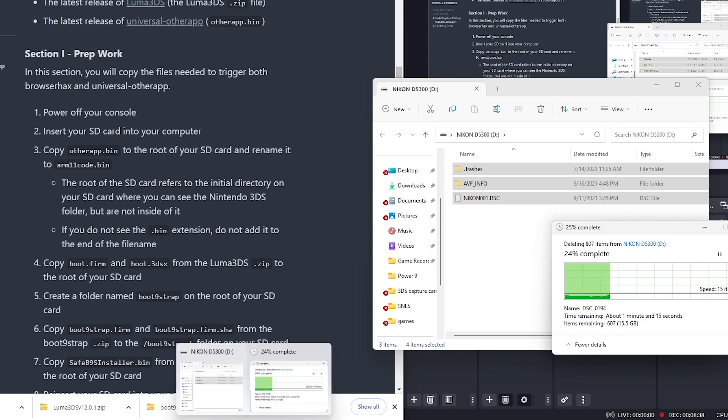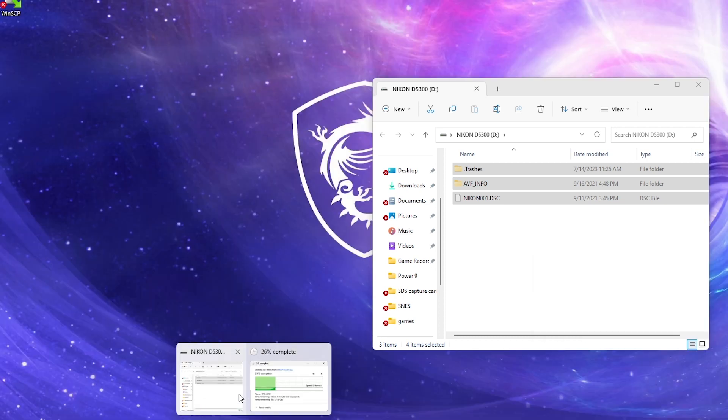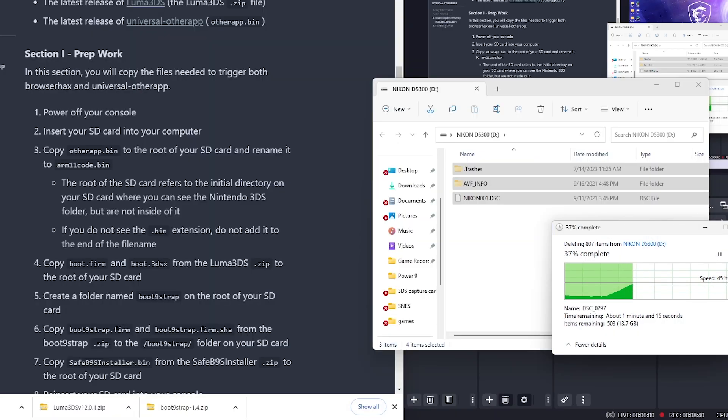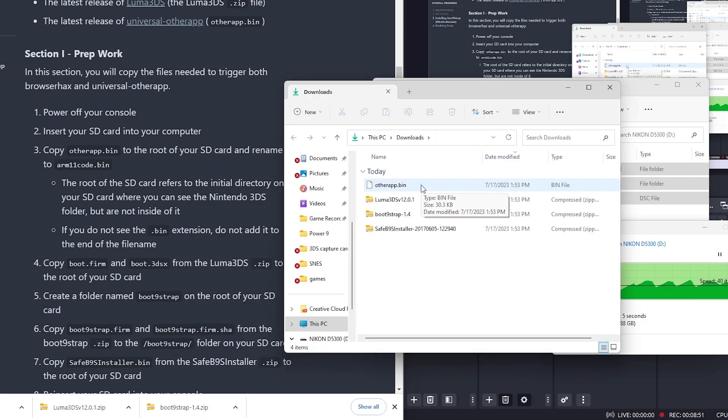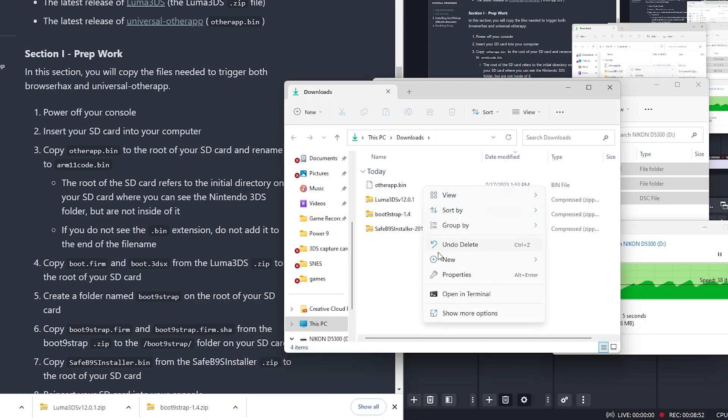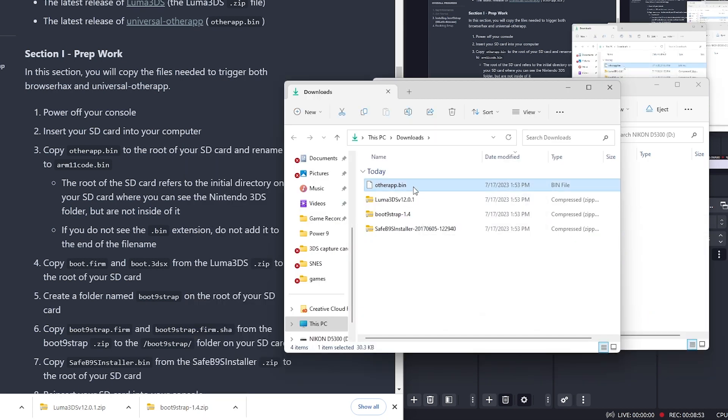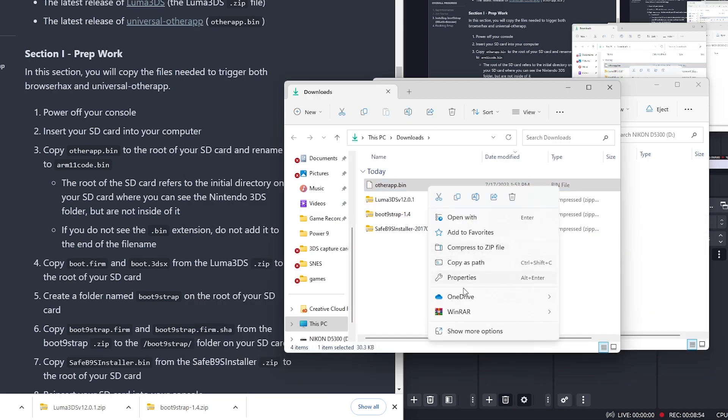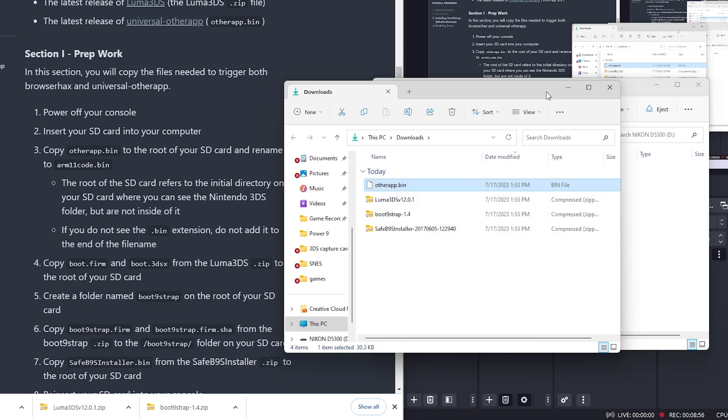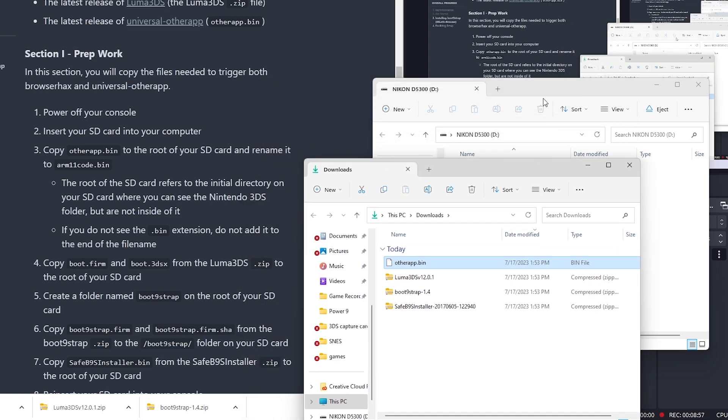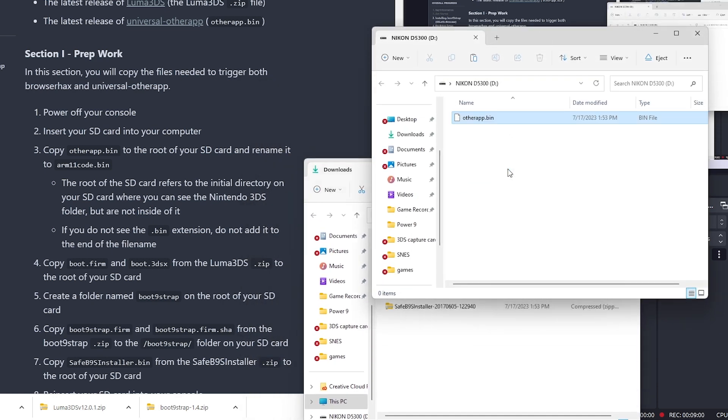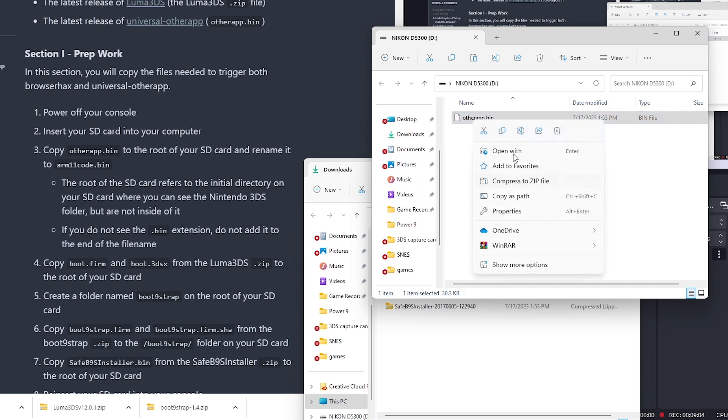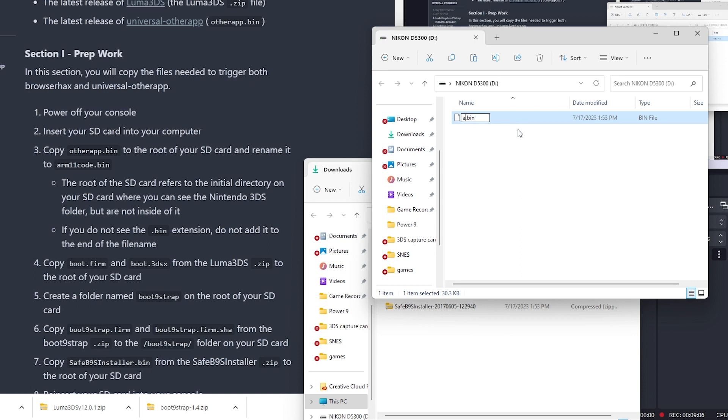Copy this file to the root of your SD card and rename it to arm11code.bin. Let's get our downloads. We are going to copy this, move it to here and paste it. This is the root of the SD card. We're going to rename it arm11code.bin.